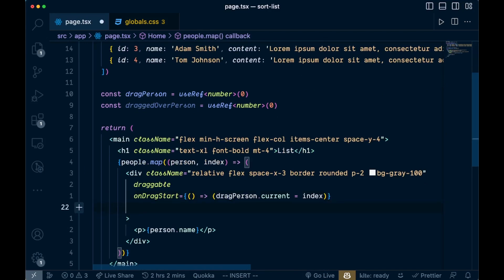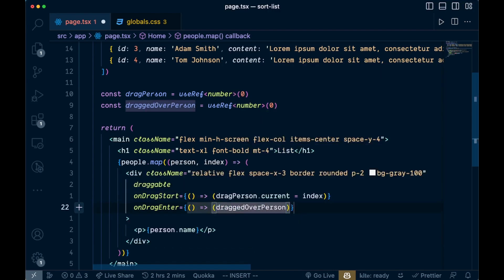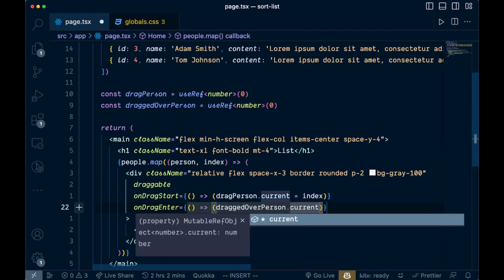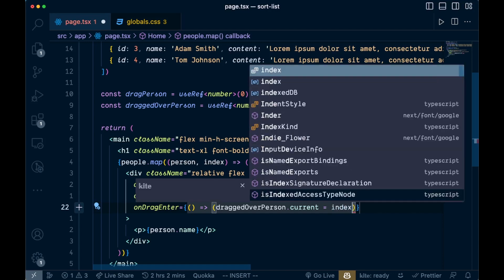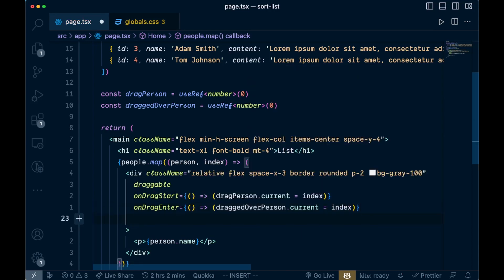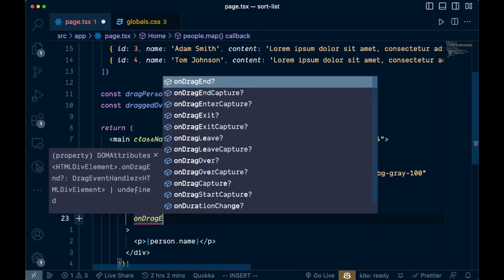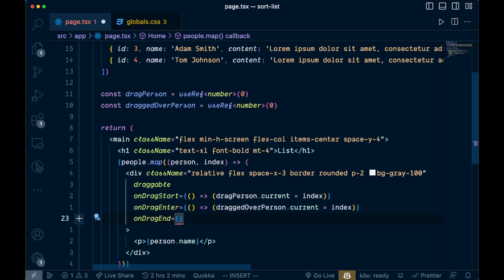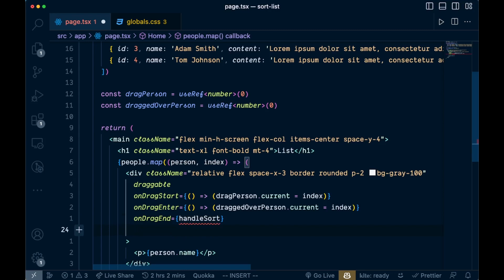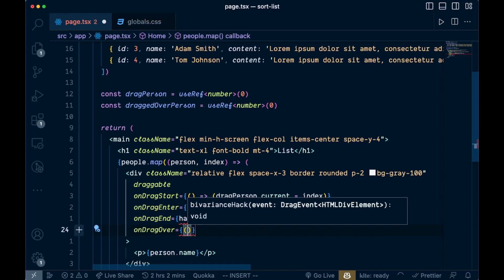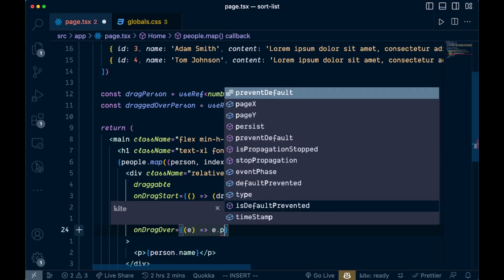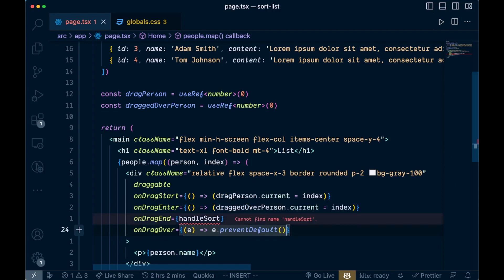Next we add onDragEnd, which will call our sorting function handleSort — we'll create that in a moment. Finally we add onDragOver. You don't strictly need this for functionality, but we'll add it: we take the event e and call e.preventDefault(). That handles all four drag event handlers on the div.